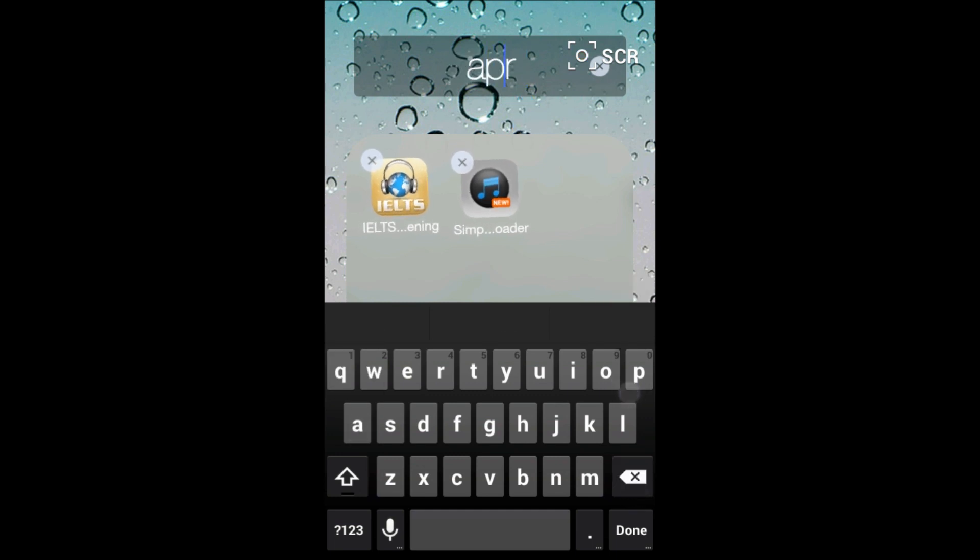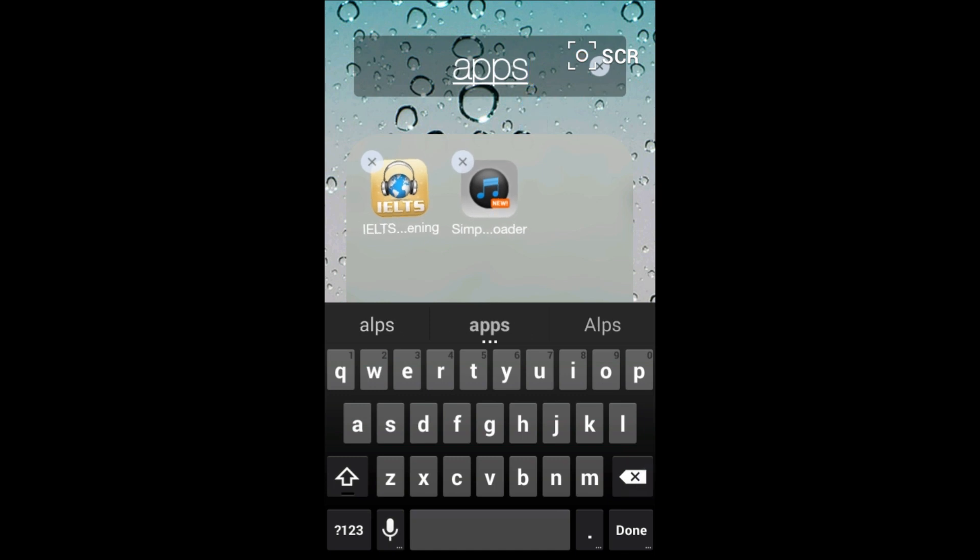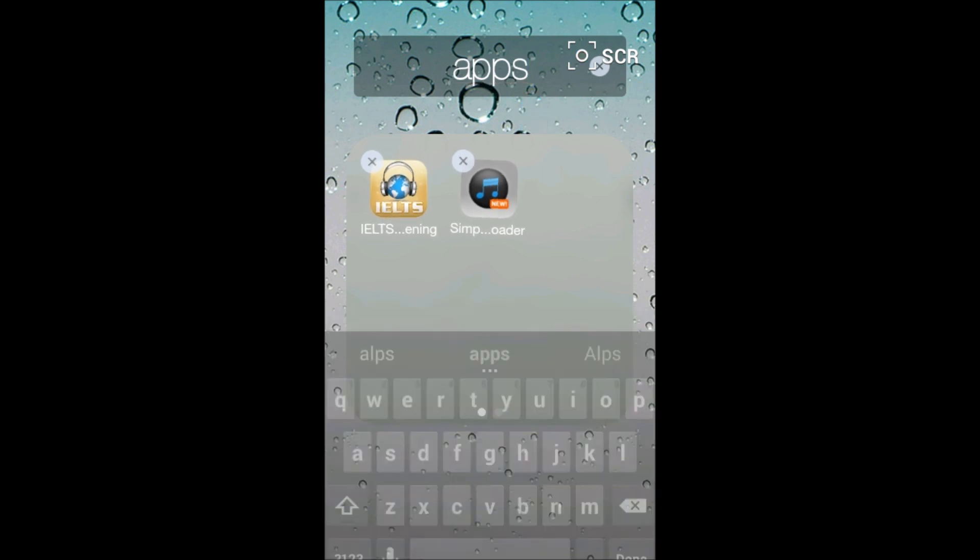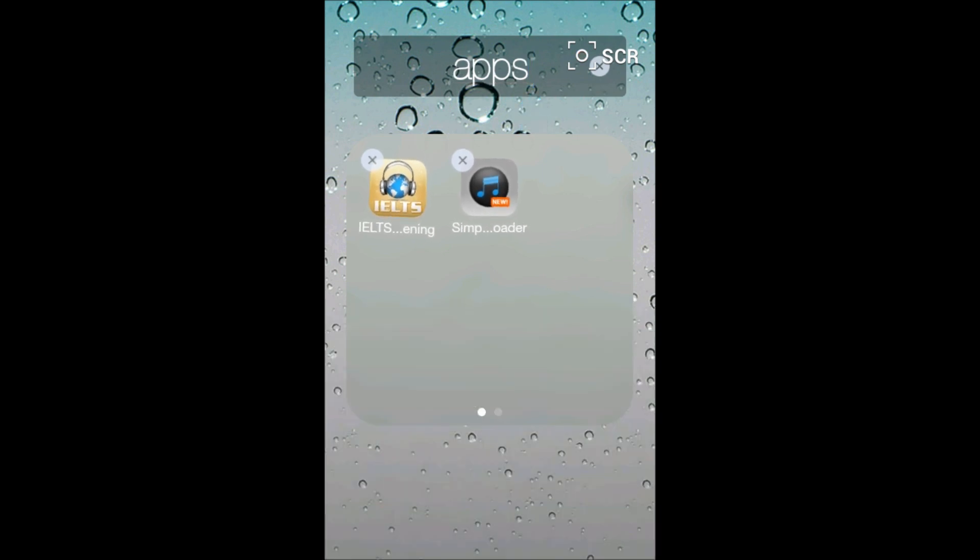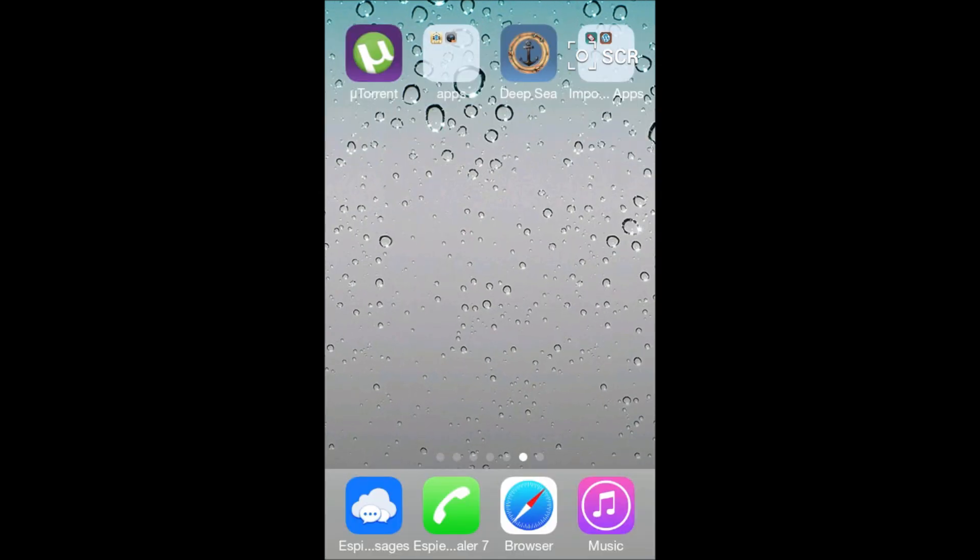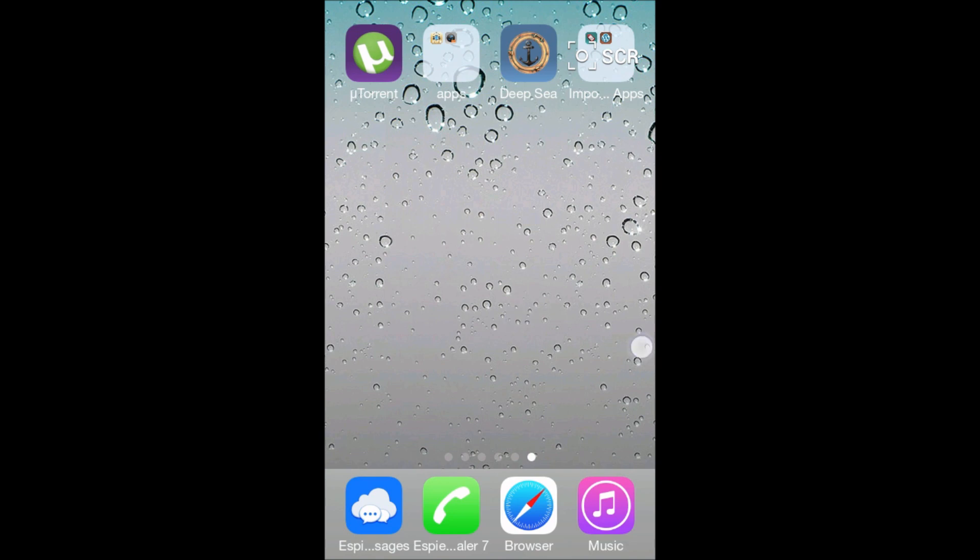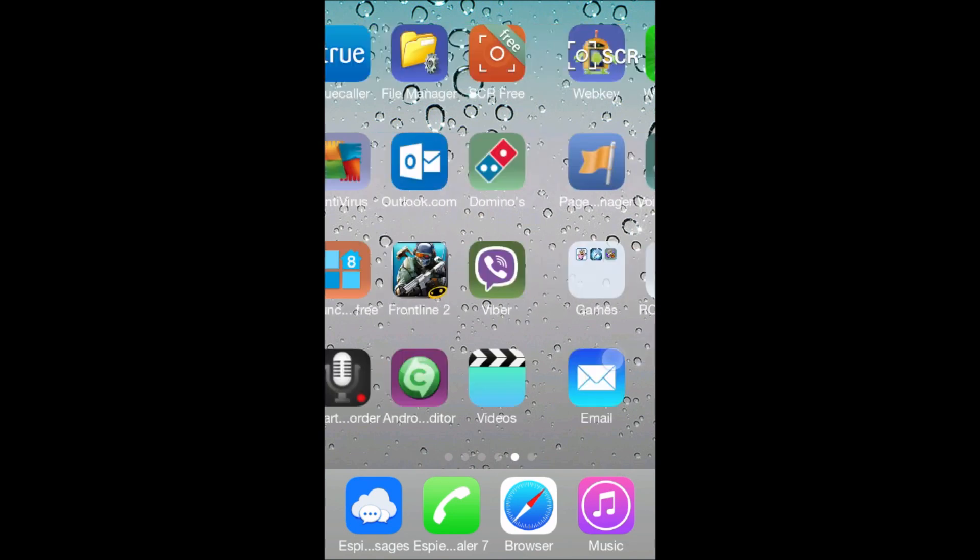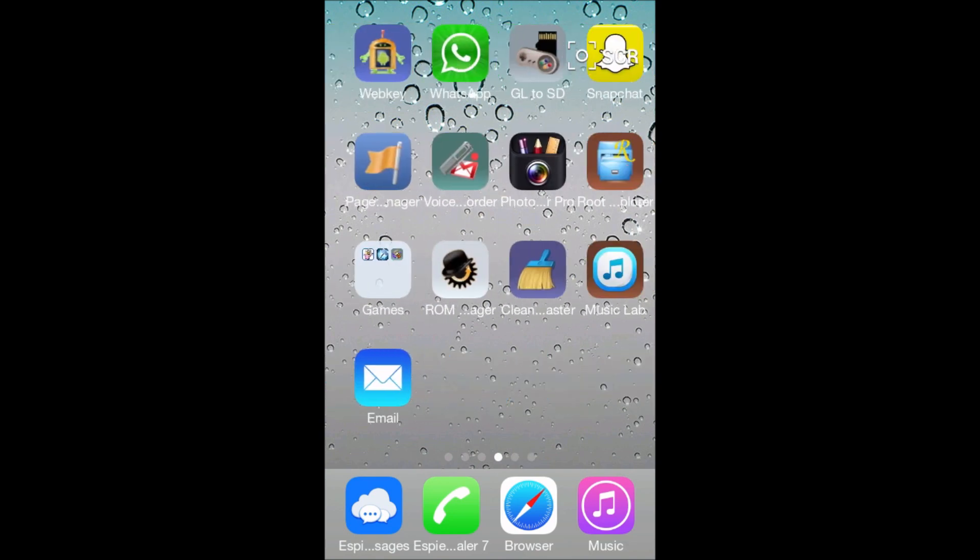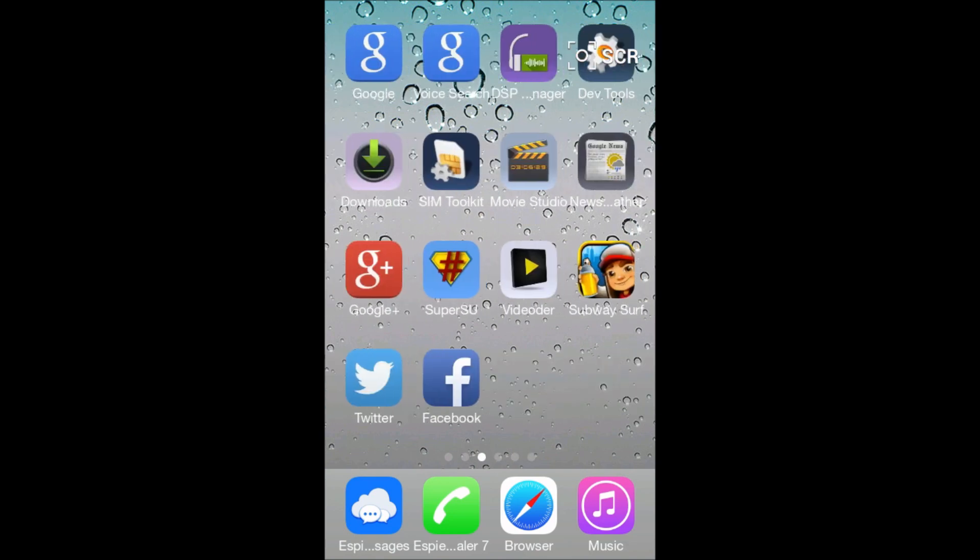And the folder will be created and you can add many files in it. There's no limit on that and you can do all the stuff. So download the Fake iOS 7 Lock Screen for your lock screen.